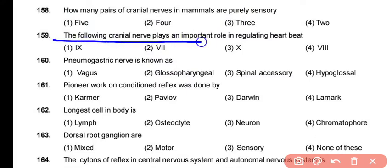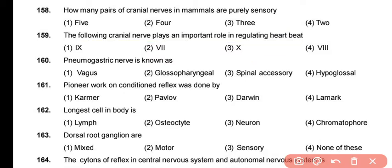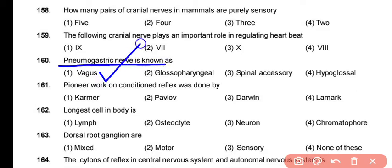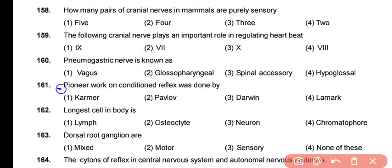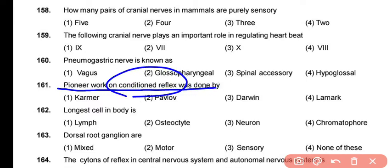The cranial nerve that plays an important role in regulating the heartbeat is the vagus nerve, the 10th cranial nerve — correct answer is option 3. Question 160: The vagus nerve is also known as the pneumogastric nerve because it innervates both the lungs and the stomach. The correct answer is option 1.